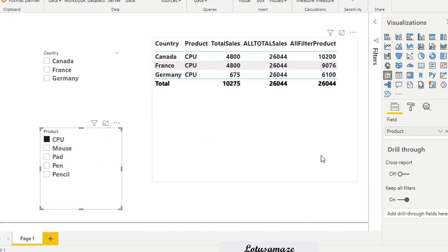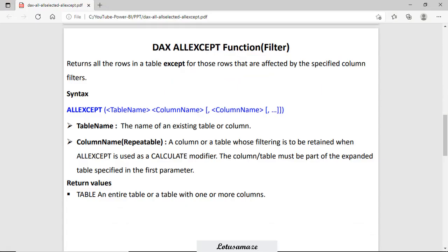This is how you can use the ALL function in DAX. Next is ALLEXCEPT. The ALLEXCEPT function removes all context filters, but if you want to retain some context filters you can mention them in this function. Suppose there are 10 context filters and you want to retain 2 — you mention those columns in the function. The syntax is ALLEXCEPT, then table name (compulsory, no square bracket), then column name which is optional and repeatable. The return type is a table.